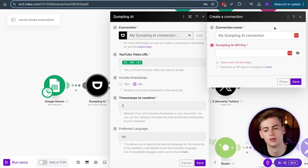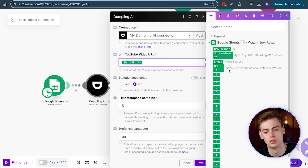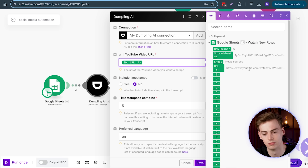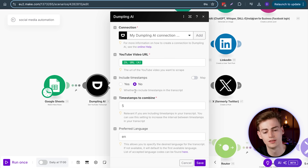In the URL field, enter the YouTube video URL. Set 'Include timestamps' to No, preferred language to English, and save. We've now established the foundation of our social media automation.